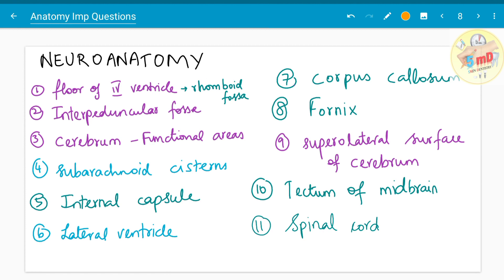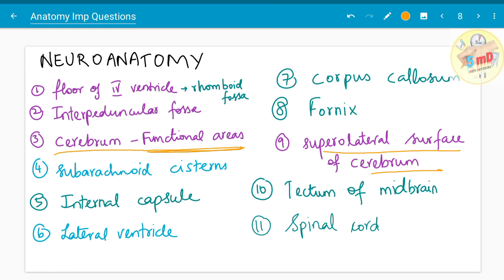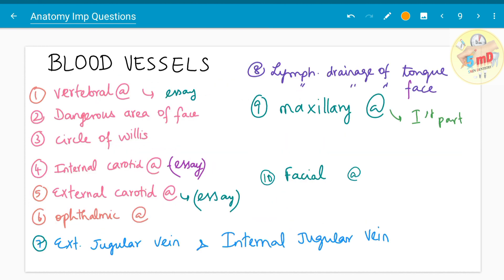Moving on to neuroanatomy — content concerned with the brain, medulla, pons, and spinal cord. Starting with the cerebrum, they have asked about functional areas and the superior lateral surface of the cerebrum. The floor of the fourth ventricle, also known as the rhomboid fossa, is an often-repeated question. The interpeduncular fossa, internal capsule, and corpus callosum are also frequently repeated. You should also learn about the lateral ventricle, subarachnoid cisterns, flow of cerebrospinal fluid, the tectum of the midbrain, and the spinal cord.